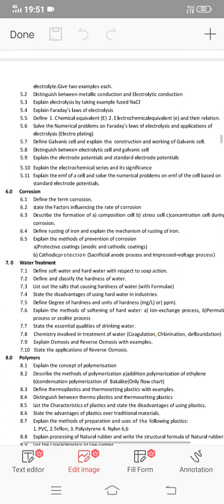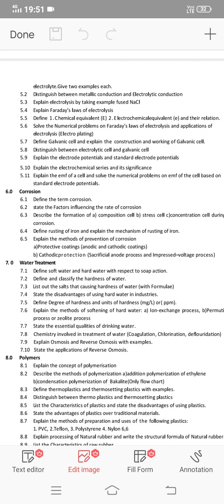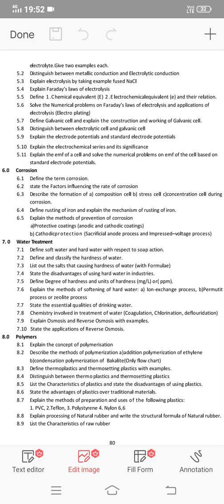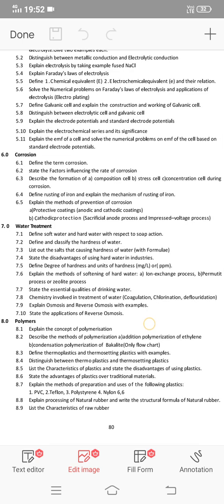Next is corrosion. The rusting of iron and the mechanism of rusting of iron is section 6.4. After this, state the factors influencing the rate of corrosion. Cathodic protection methods and the sacrificial anode method are important essay questions. Short answers include prevention methods, corrosion prevention methods, and the definition of corrosion.